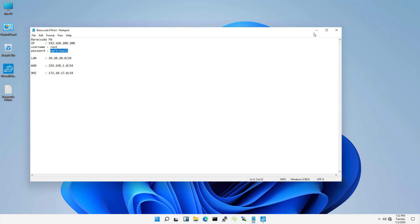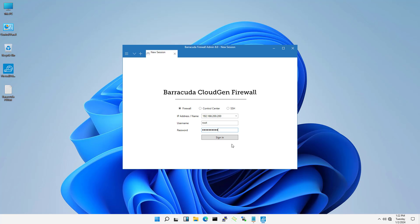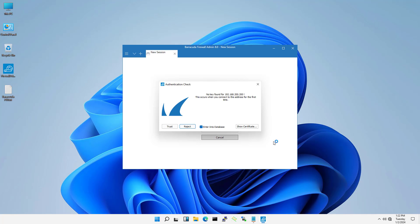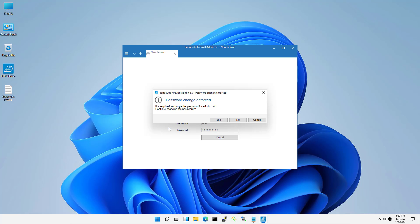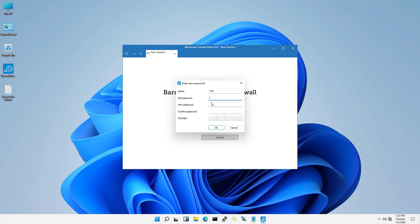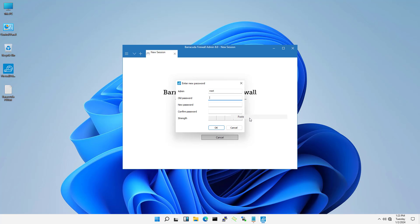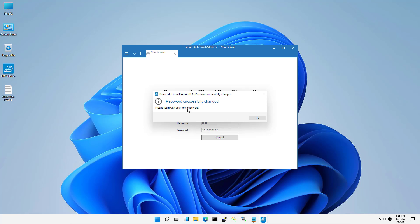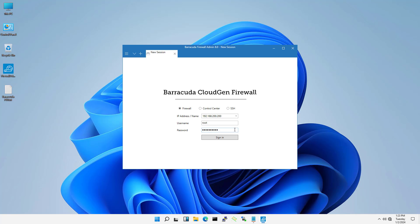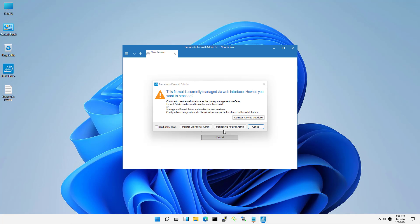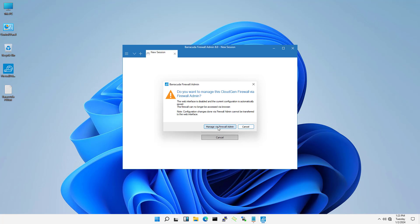I recommend that you change your default login password to ensure the security of your firewall. You are prompted to change your login password the first time you connect. After completing the password change, you use it to login to Barakuta Manager via firewall admin.